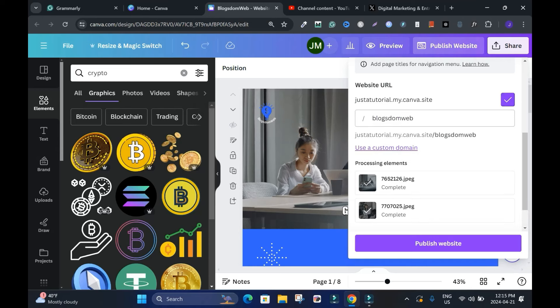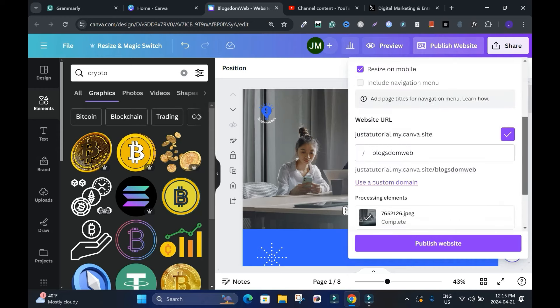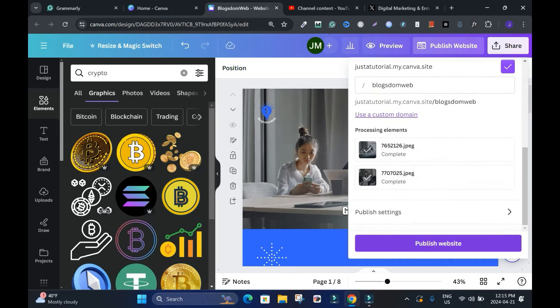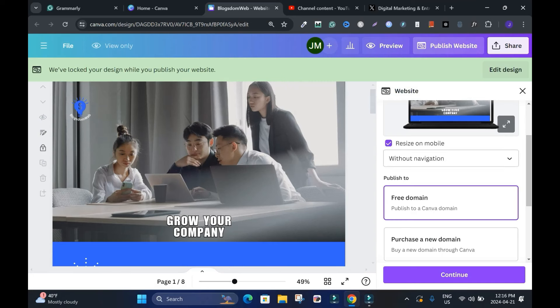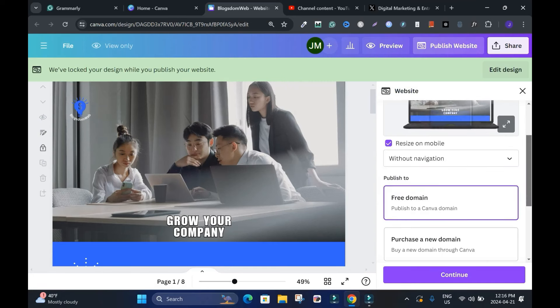If I want to add a custom domain to this, I will click use custom domain. I don't have a navigation badge, I'm not going to include navigation. Scroll down - we are using free website.